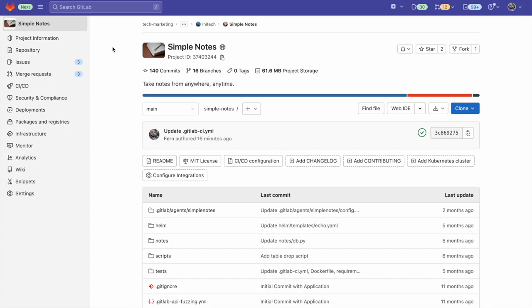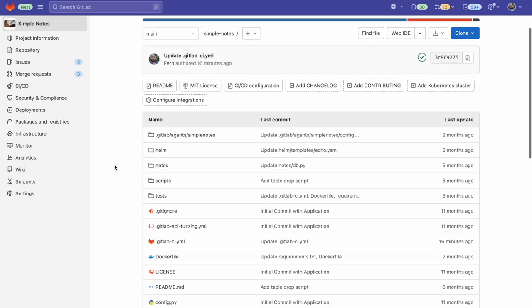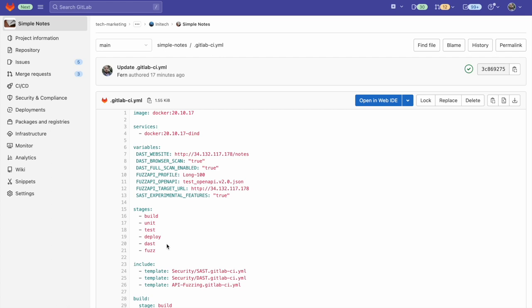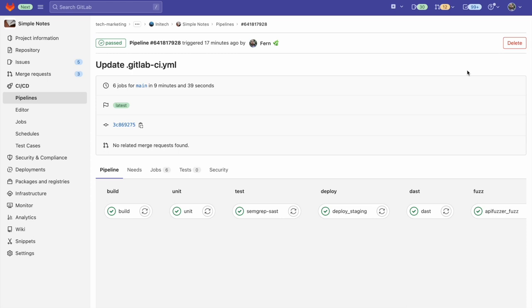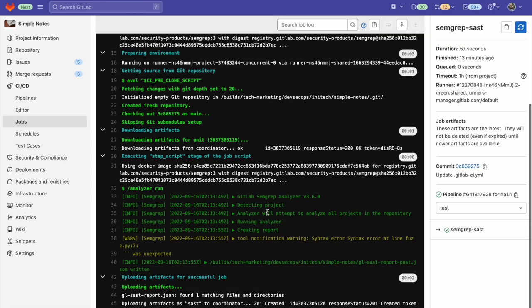In order to enable SAST, all we need to do is simply add a SAST template to the GitLab CI YAML. The template can be added here with the include statement and we can also add the variable SAST_EXPERIMENTAL_FEATURES and set that to true to see the newest features that have not been released. Now when going to my pipeline, we can see that SAST has run under the test stage and here we see the SEMGREP SAST runner. We can go ahead and click on that and we can see the job output for this analyzer.